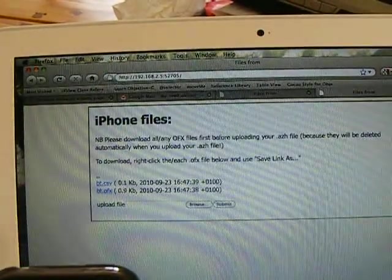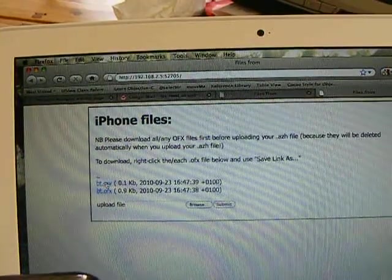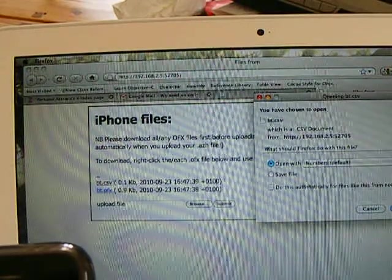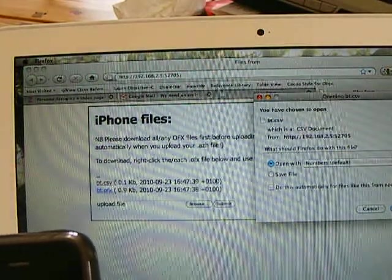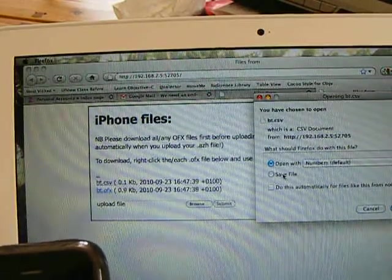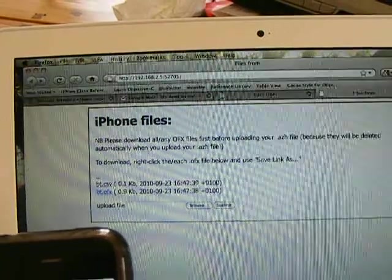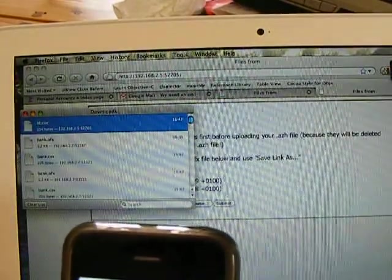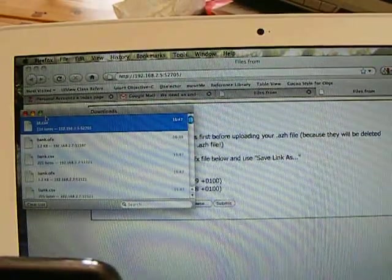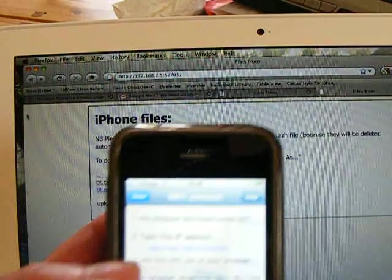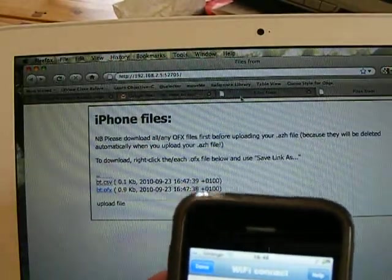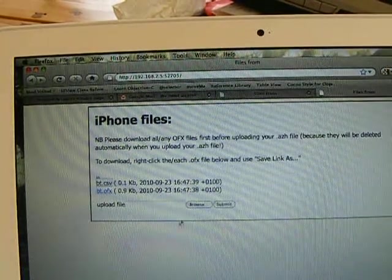And then you right click on the OFX or CSV file and save the file to your desktop, where you can load that OFX or CSV file into any accounting application that accepts those two standards.